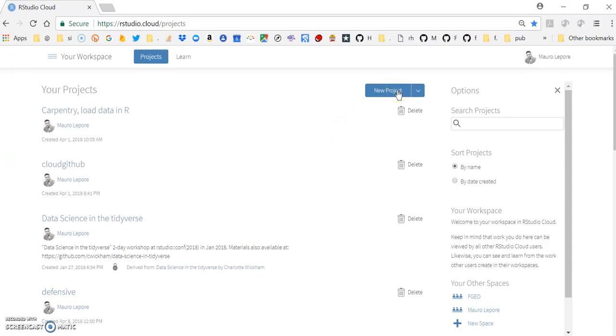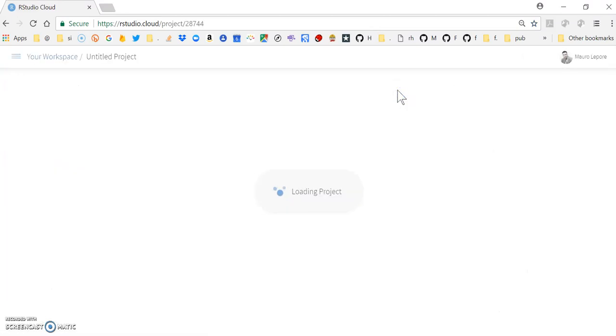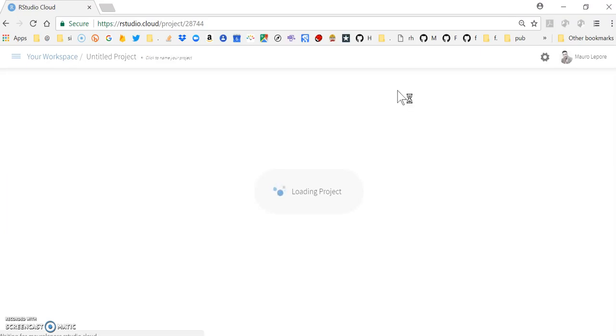I'm going to create a new project just to demonstrate how it works. This takes a few seconds, but it will soon be done.